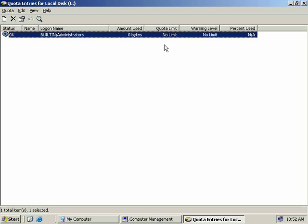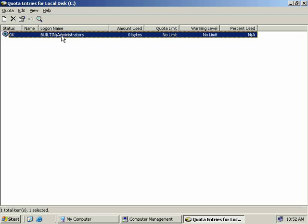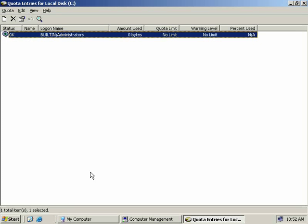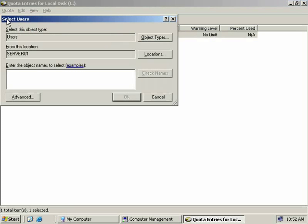To see the properties of this entry, we can simply select the entry and then we can choose the properties button or we can right-click and select properties. And here's where you can see what values are current for the selected user, and you can also change the quota entries for this account from this window. So we'll cancel out of this and we'll select the new icon up here to create a new quota.